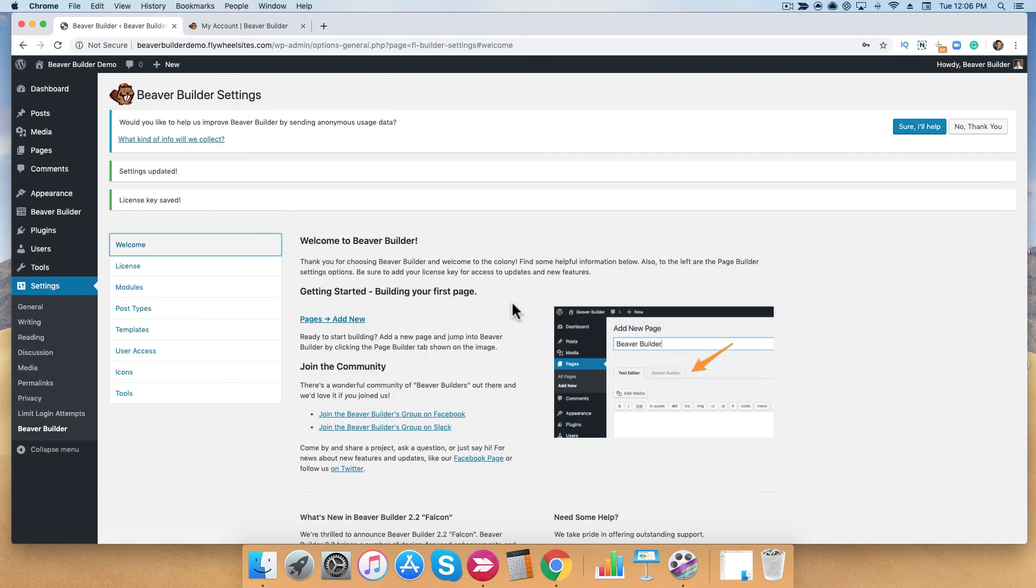All right, so you installed the plugin and saved your license key. You're all set to go ahead and move forward to the next step.